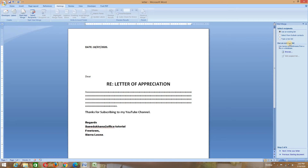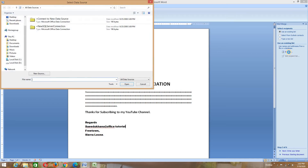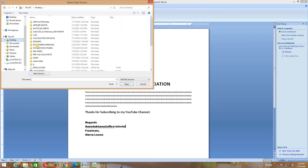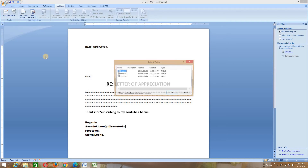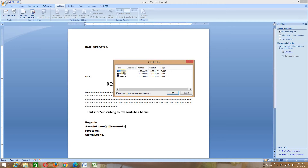Now we are going to browse. Use an existing list — if you have created a list of recipients, we browse to search for it. I saved this particular document on my desktop. If you go to the desktop, we look for the letter database. You can find it right here — this is an Excel spreadsheet. We double-click and open it.